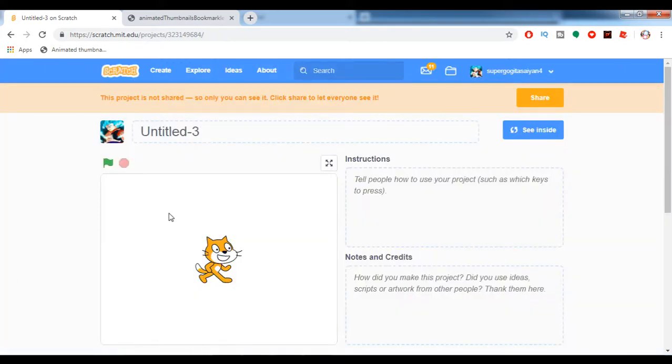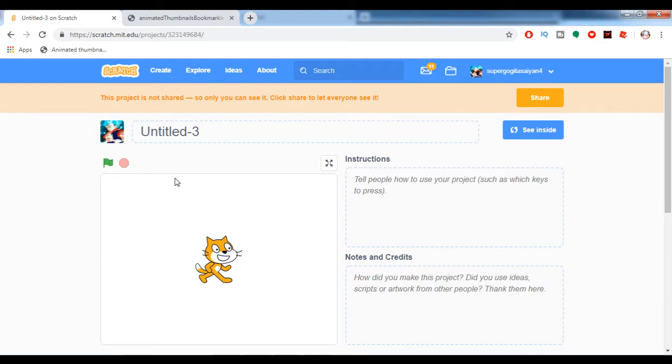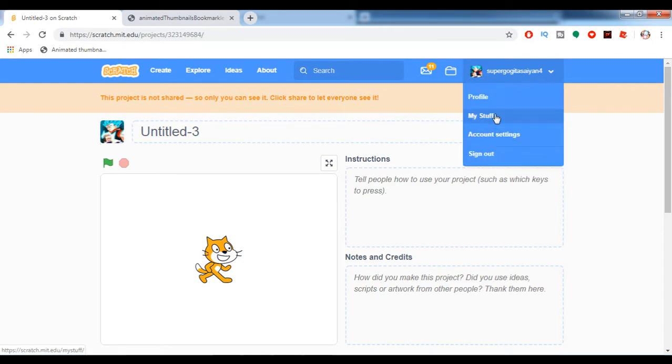It won't be like this. I mean, it will be like this when you're on the project page, but when I go to My Stuff again and see my project, it's now an animated thumbnail.